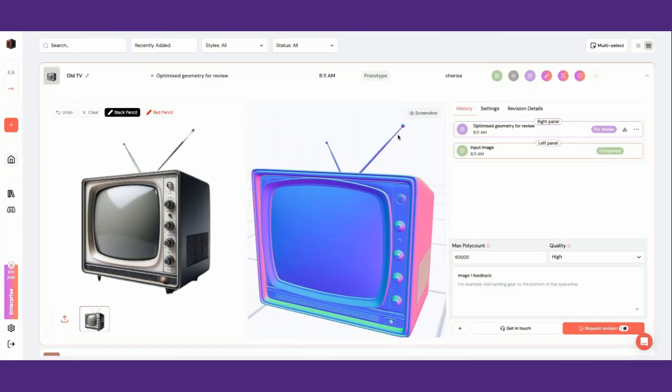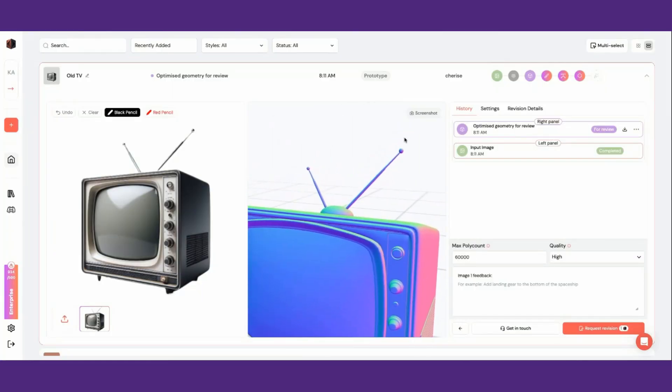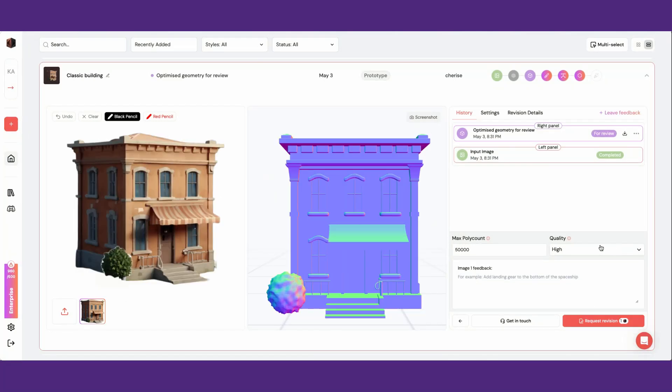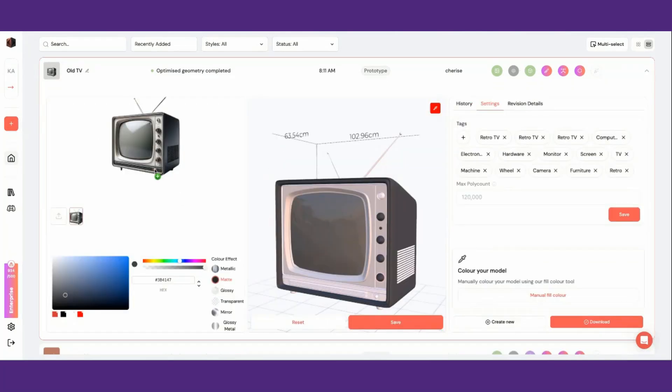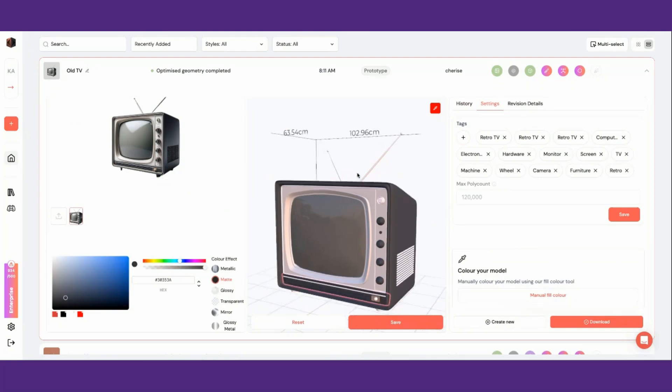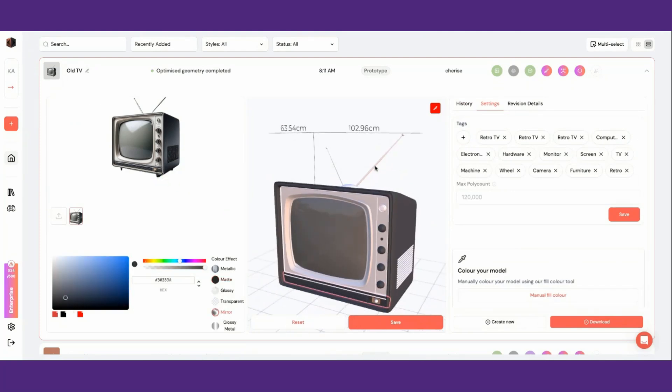For prototype assets, you'll be able to request revisions, upgrade your model, or use the fill color tool to test different colors and materials on your asset.